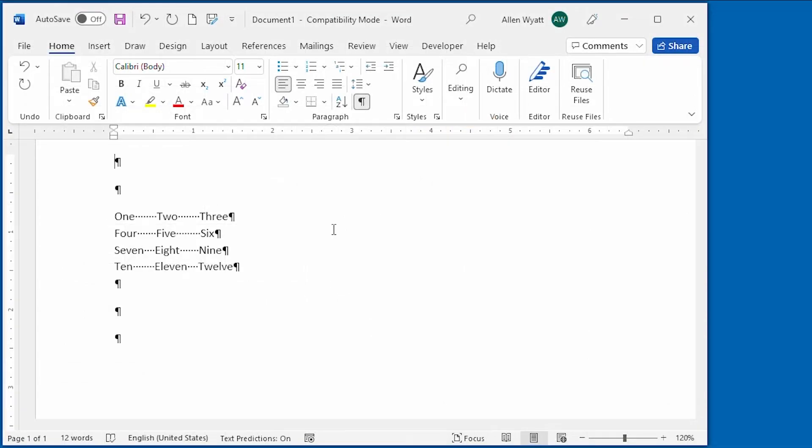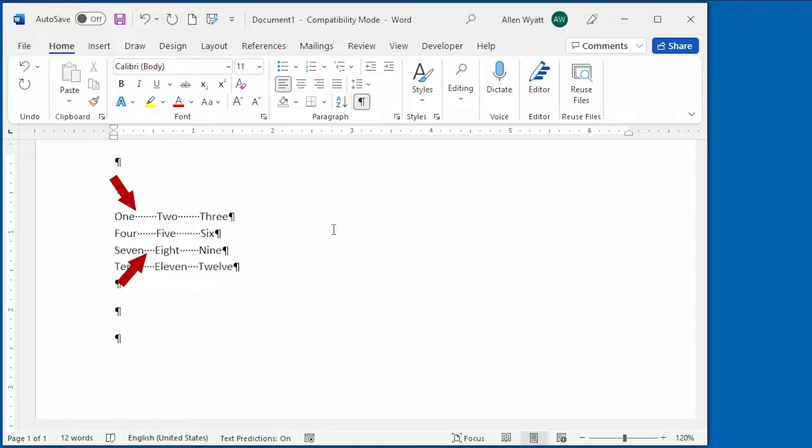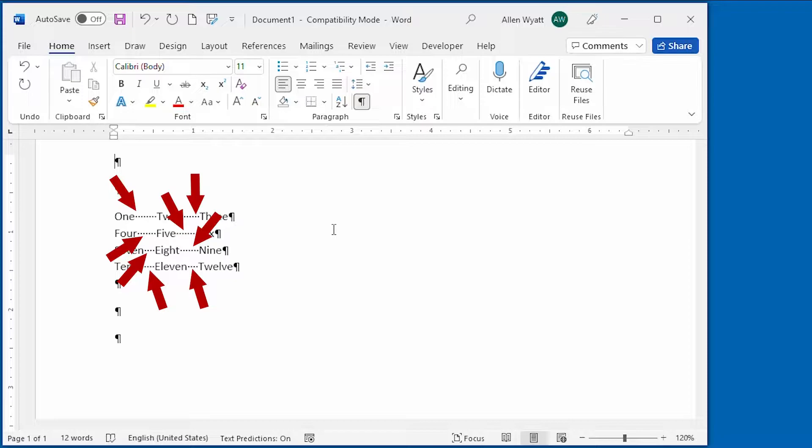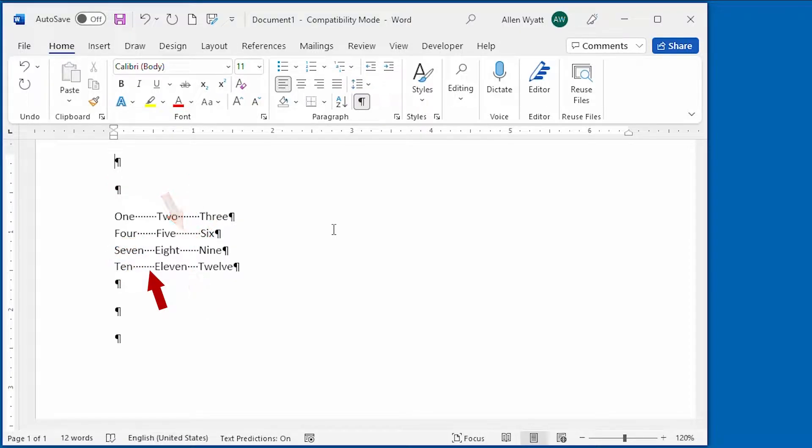How do you line up information in your document? If you're like some people, you'll insert spaces to try to align the information. This is a slow and imprecise way to align information, however. The better way is to create and use tab stops.